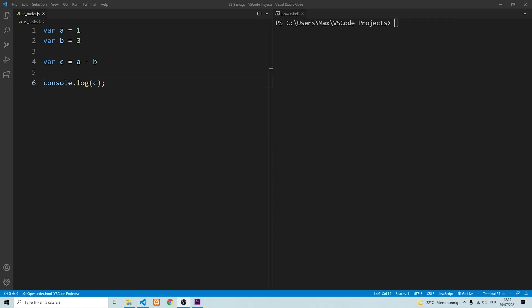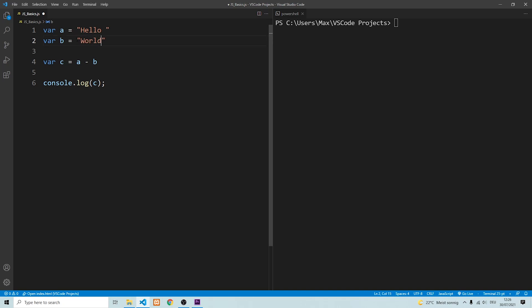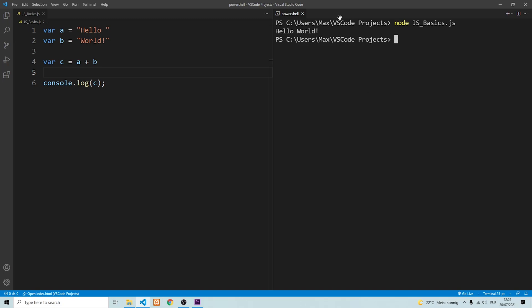One thing I want to emphasize is that there are operations that don't necessarily require numbers. For example, if we want to concatenate strings, we can assign the value hello to variable a and the value world to variable b. We can concatenate these two strings by creating variable c which is the sum of a and b. If we save this and run it, we'll see that we have a concatenated string of the two variables a and b.